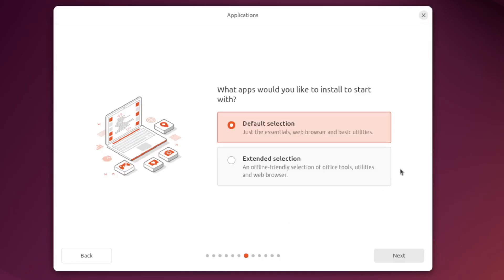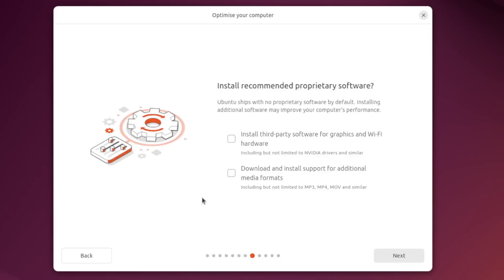And since we don't have an auto install YAML file we are gonna go ahead and use an interactive installation today. And we will be using a default selection today because we don't want to have to uninstall a bunch of extraneous software. If you have an Nvidia graphics card or something similar I would recommend checking this box. But you don't have to worry about this right now because you can always fix this later on after Ubuntu is installed.